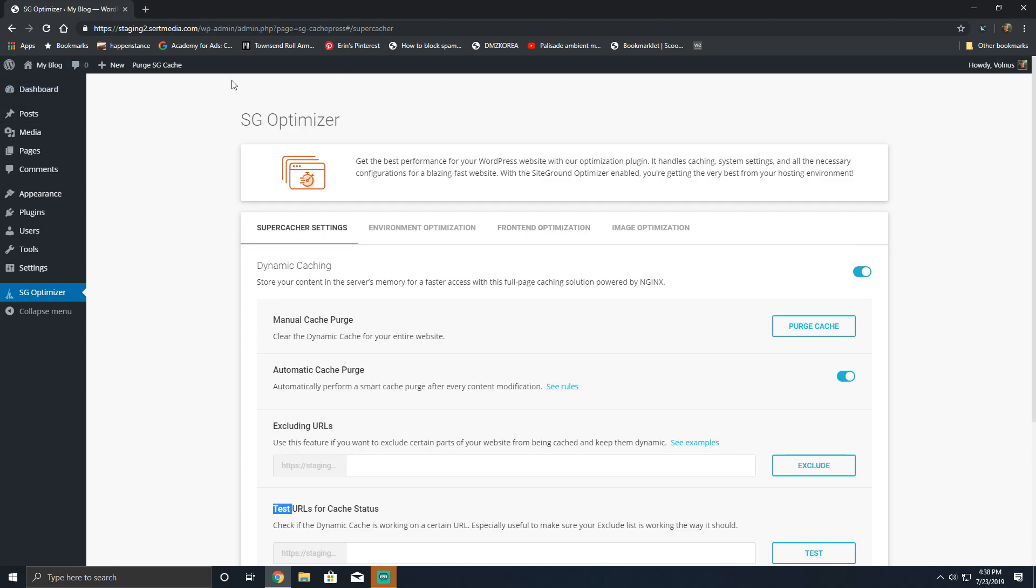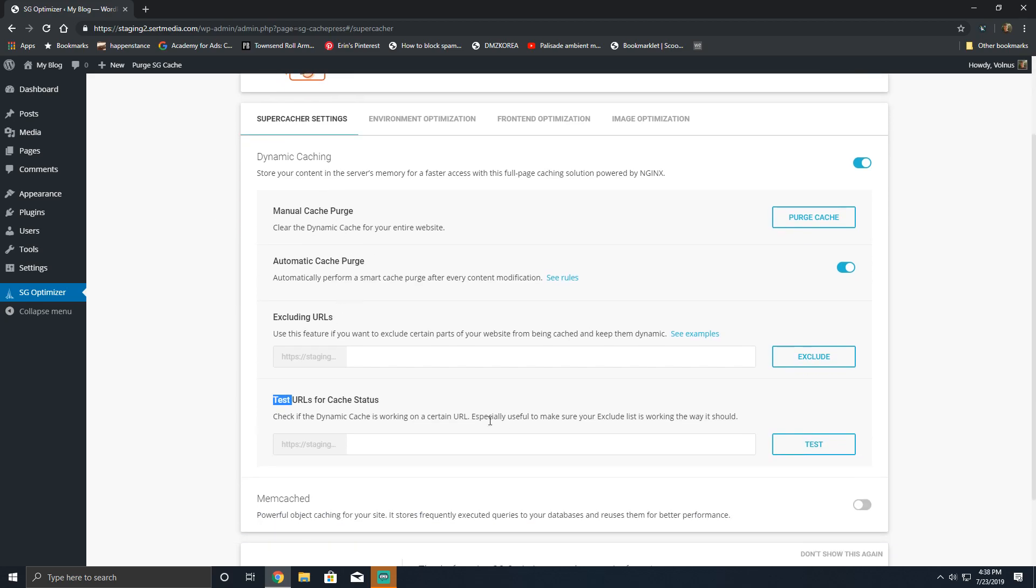There's automatic cache purge which will purge the cache automatically if certain conditions are met, such as adding new posts, comments, or updating a theme, plugin, or updating something in the customizer. Excluding URLs simply allows you to exclude URLs that you don't want to be cached by the SiteGround dynamic cache.